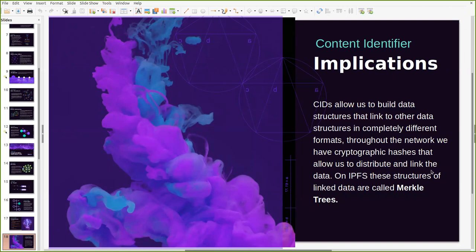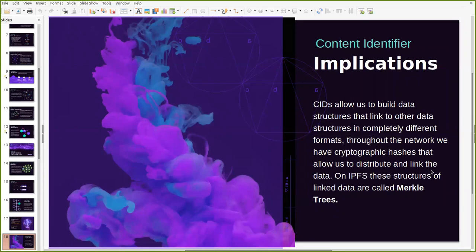So what are the implications of CIDs or content identifiers? CIDs allow the network to build data structures that link to other data structures in completely different formats. Throughout the network, we use these hashes to distribute and link data. On IPFS, these structures of linked data are called Merkle trees and to some extent directed acyclic graphs, but we will get to that right after this.